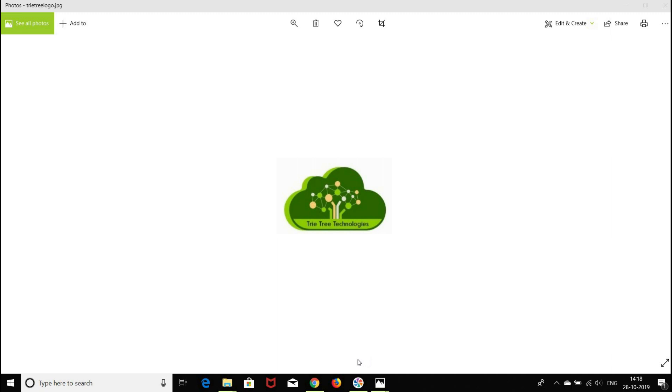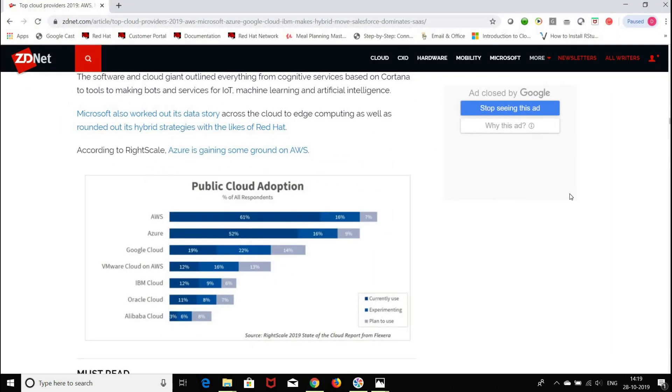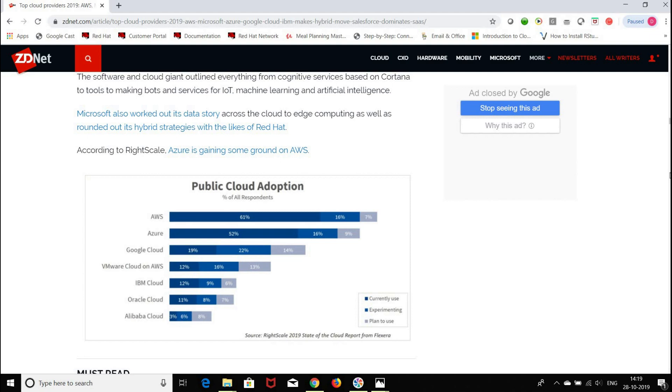The main cloud providers in the market - I'll show you who is providing cloud services. On the screen, you can see the cloud providers. The market leaders are AWS, Azure, Google Cloud, IBM Cloud, Oracle Cloud, and Alibaba Cloud. These are all the cloud providers in the market.